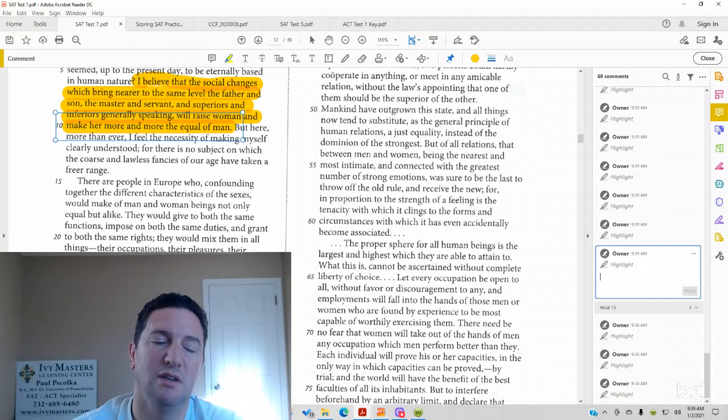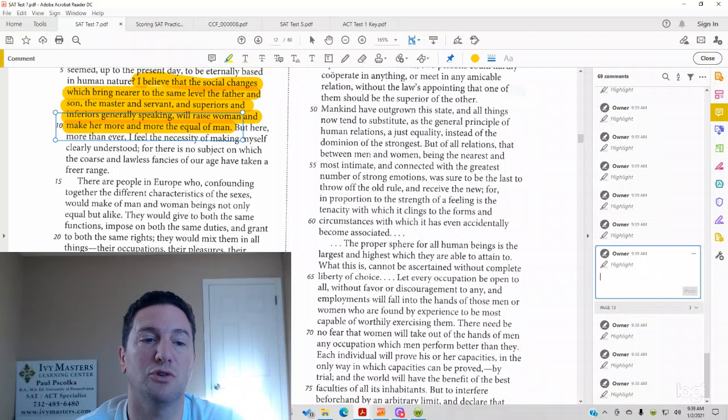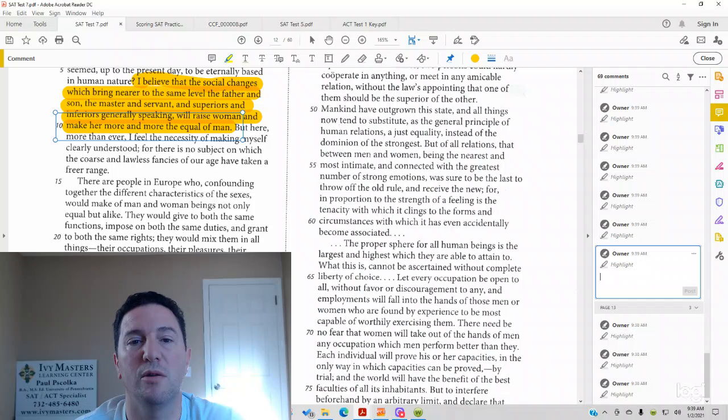generally speaking, will raise men and women and make her more the equal of men. Again, democracy, social changes, same paragraph as democracy, social changes are going to make men and women more equal.